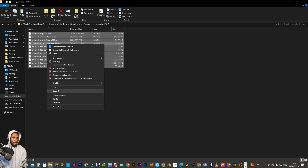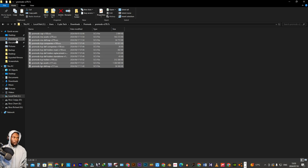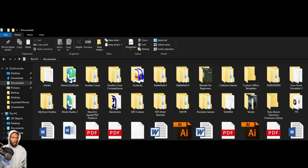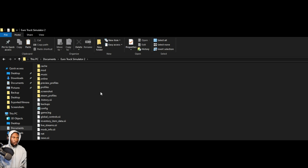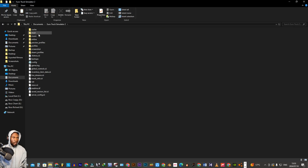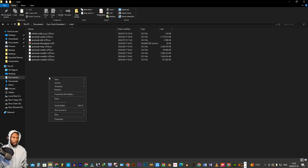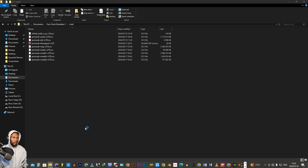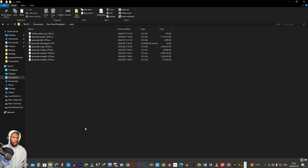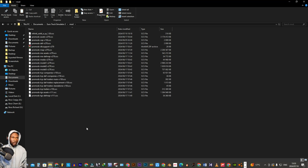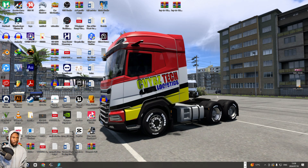Let's cut them and move them to the Documents Euro Truck Simulator 2 mod folder. Just paste them right there. After doing that, I close my file explorer and then I'm opening the game. This is where the fun begins.